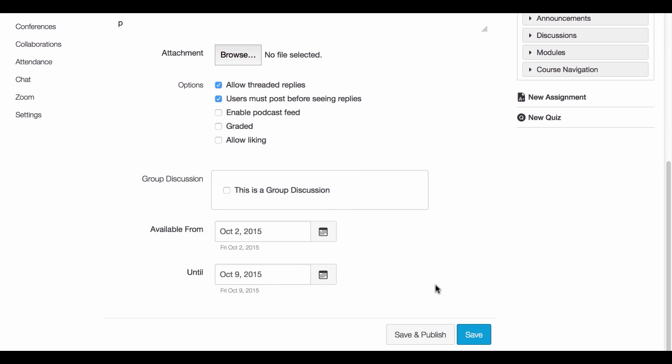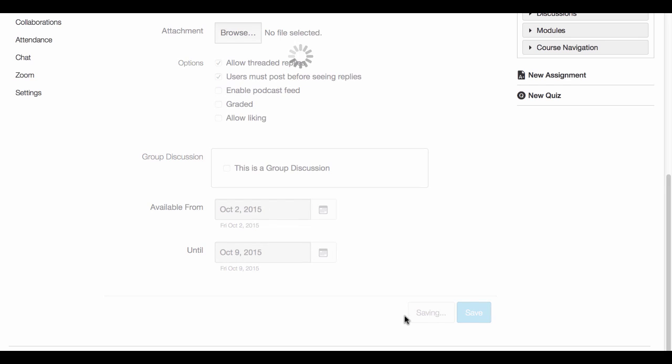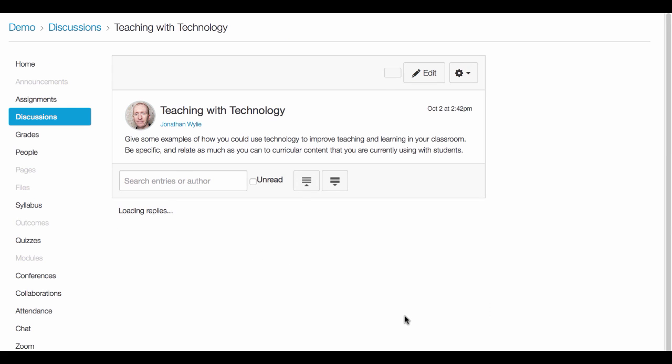Once you are done, you've got two options at the bottom of the page here. One says save which will just save the discussion, and if you would like it to go live right now you can do save and publish. So let's do save and publish and see where that takes us.